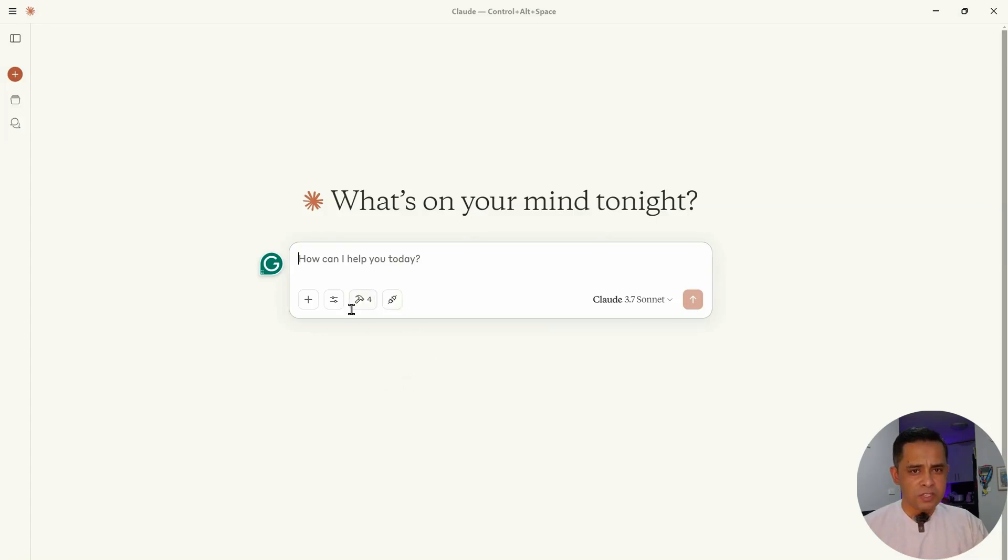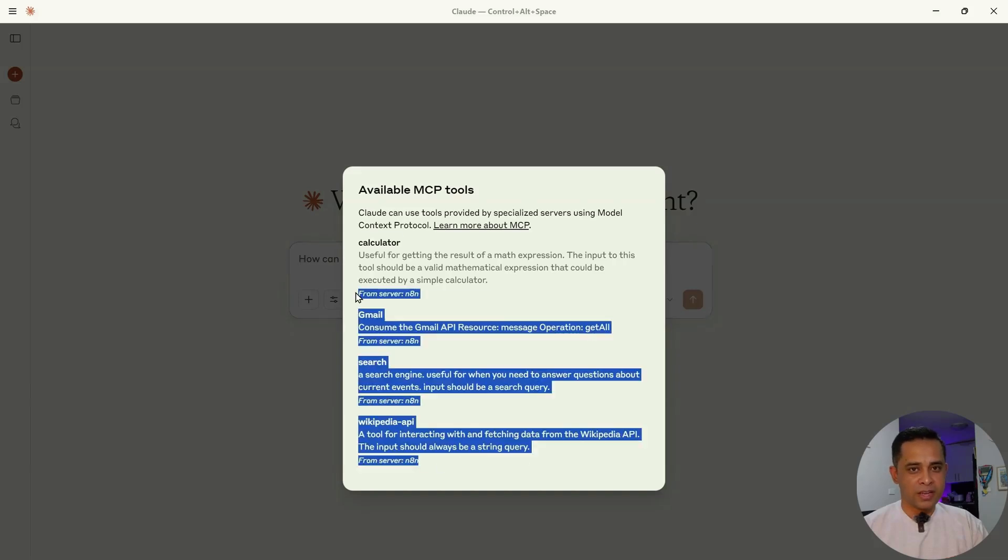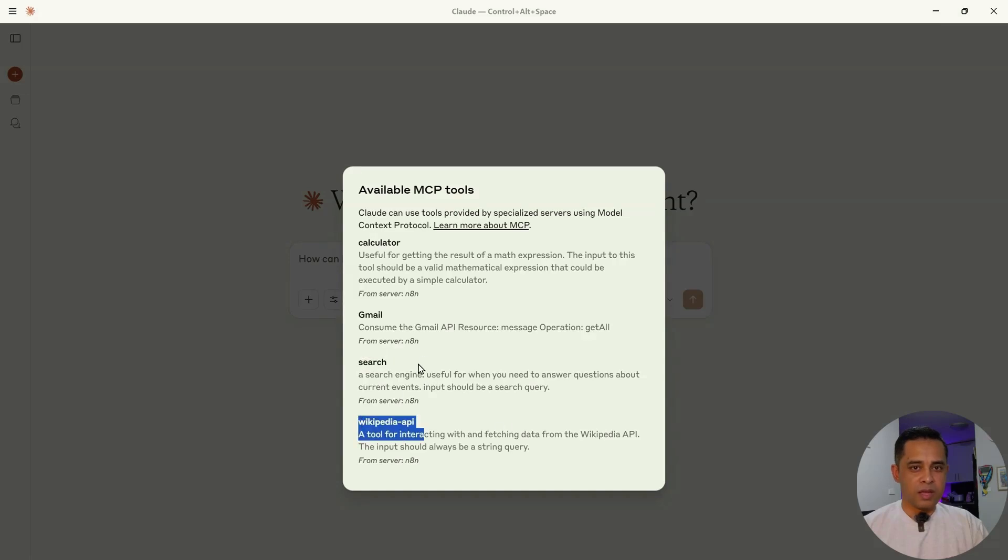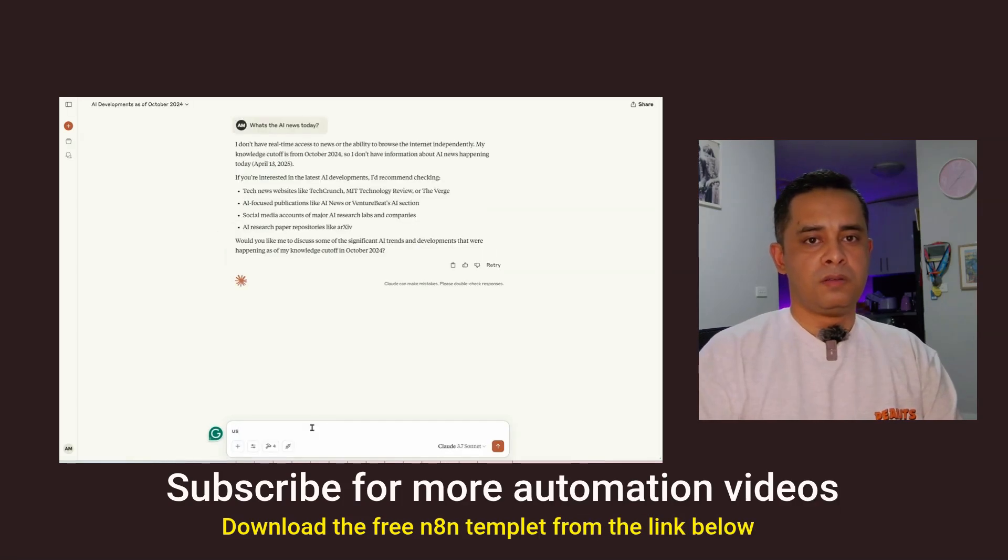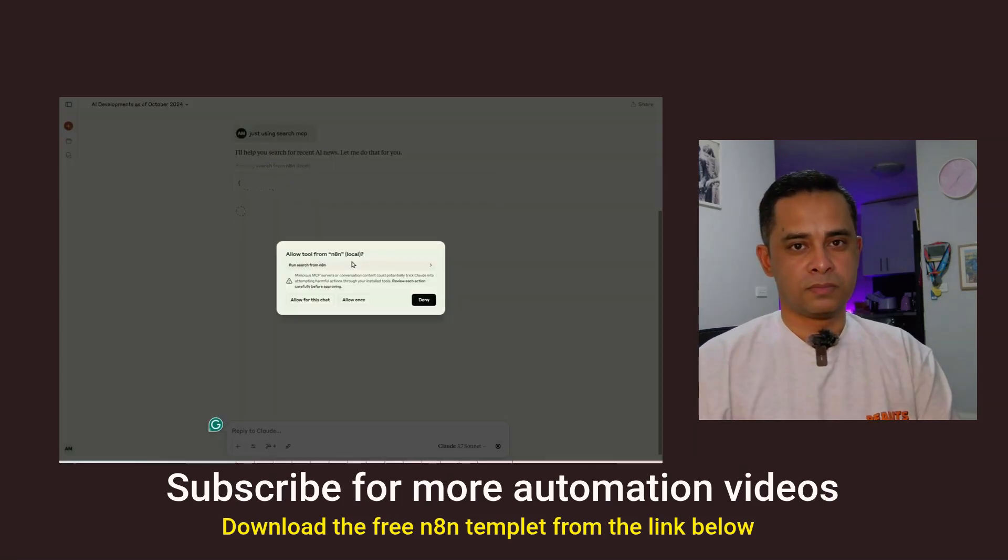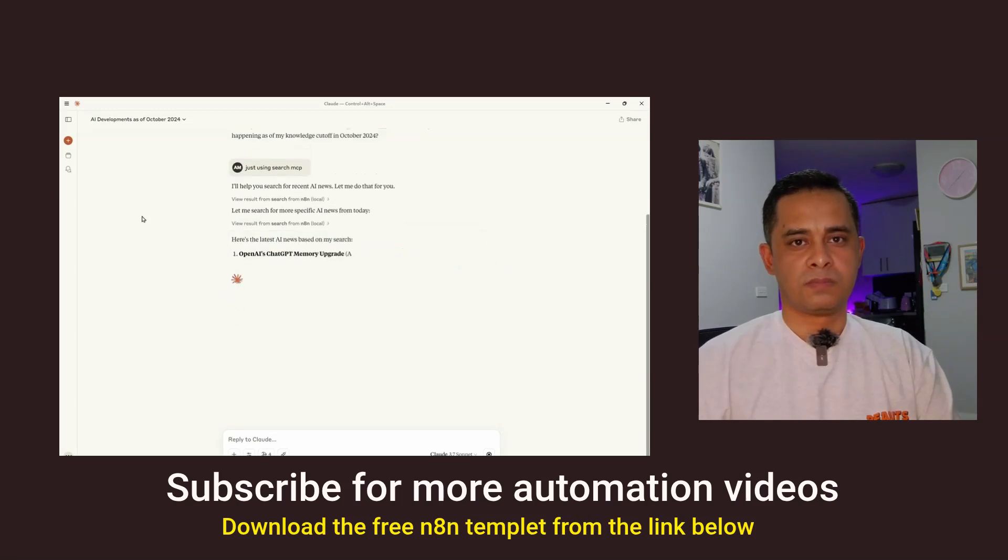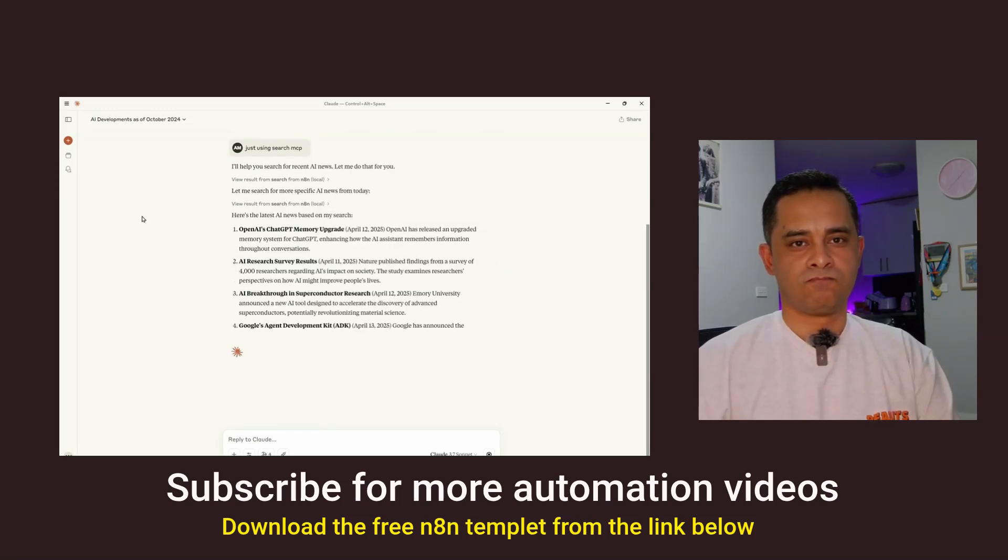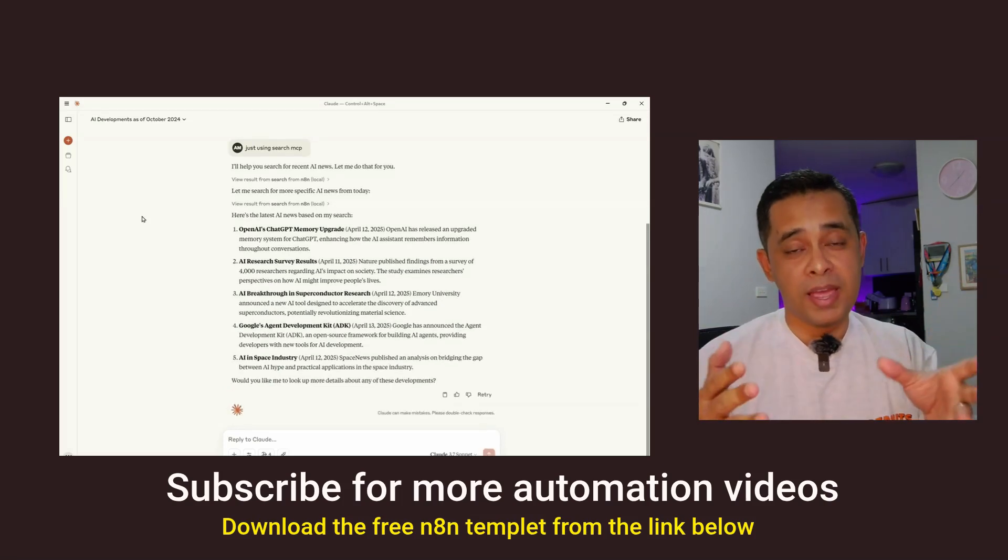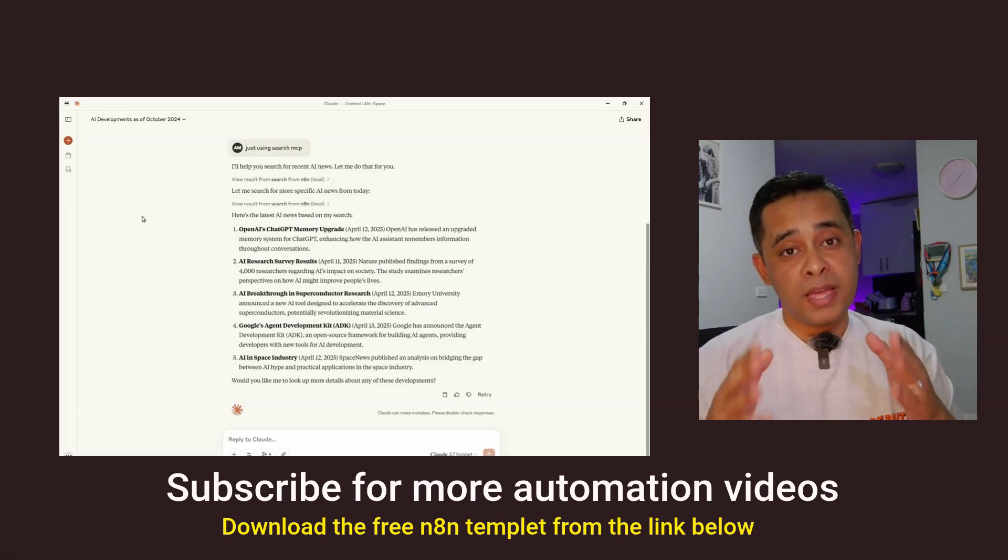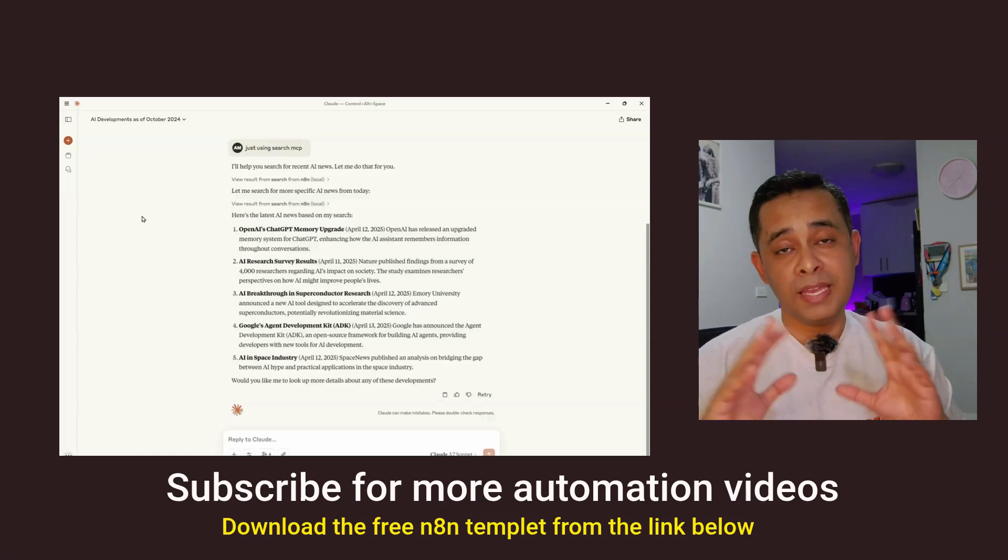There you go. You can see these tools are MCP. So if you click there, it tells me what are some of the tools it's got access to. And as you can see, it's got access to a calculator, it's got access to Gmail, and it's got access to the search function, and it's got access to Wikipedia API. And it's all served from NA10. So we can test it. What's the AI news today? It just used the search MCP. There you go. Now you have access to the live news in Claude. So think about this. You can add as many tools as you want in your MCP server, and you'll be able to access that through Claude. Your email, your calendar, you name it. Airtable. Anything you add, you'll be able to access.